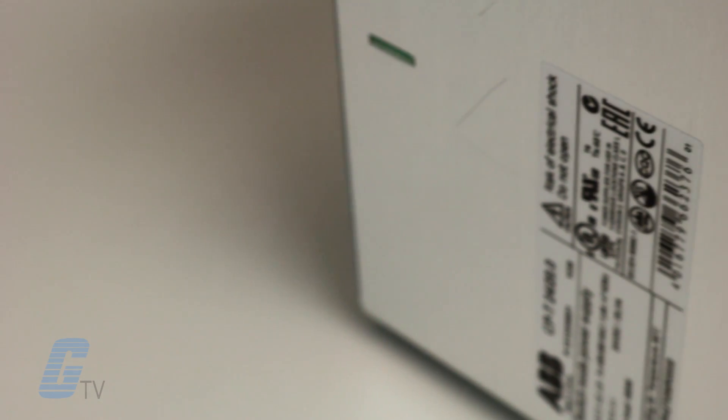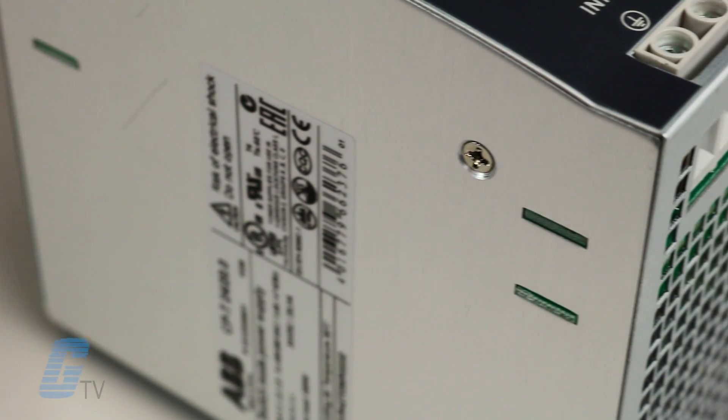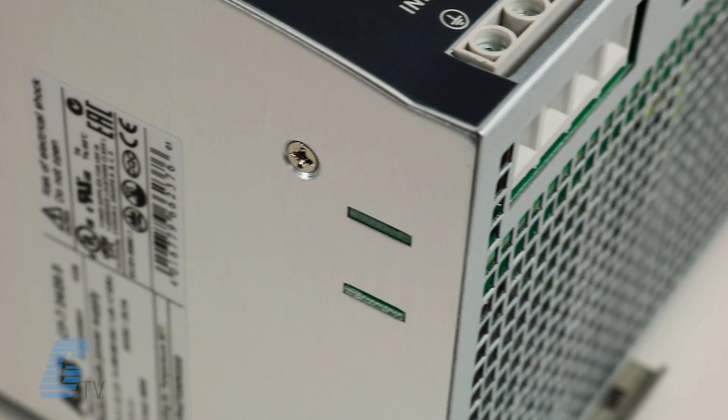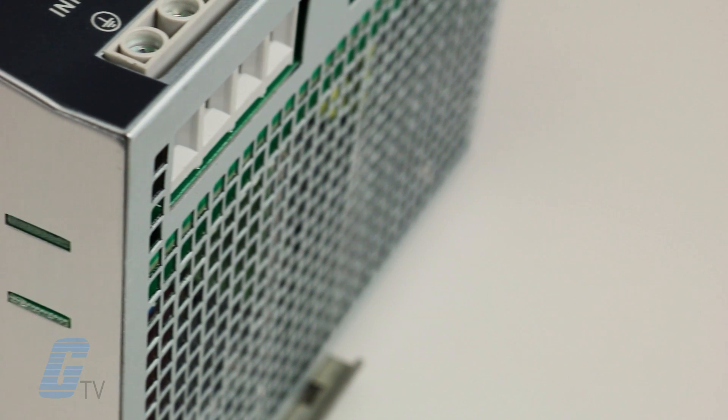This series features a robust metallic housing and reliable construction which allows it to operate in harsh industrial environments.